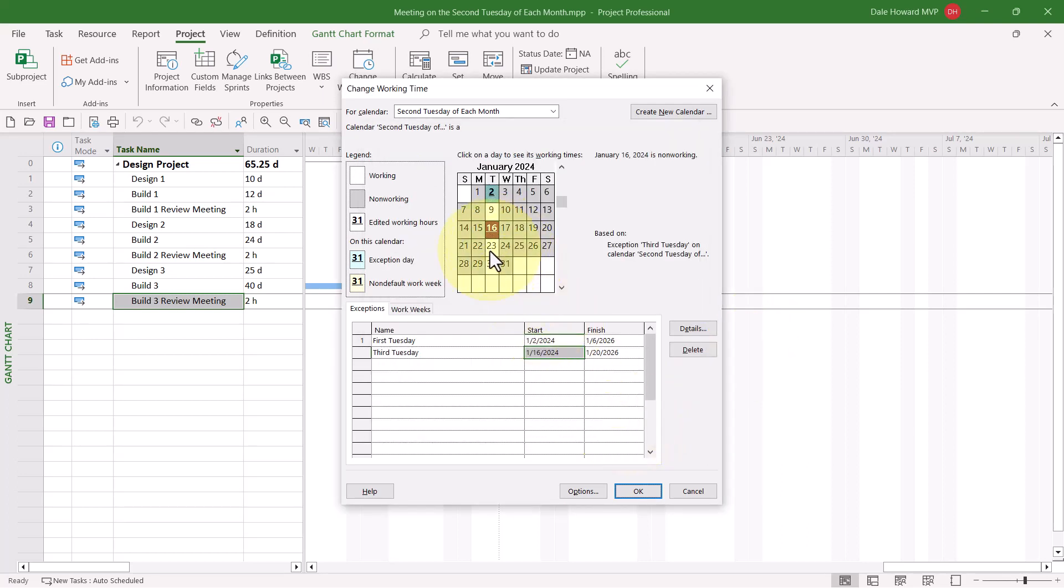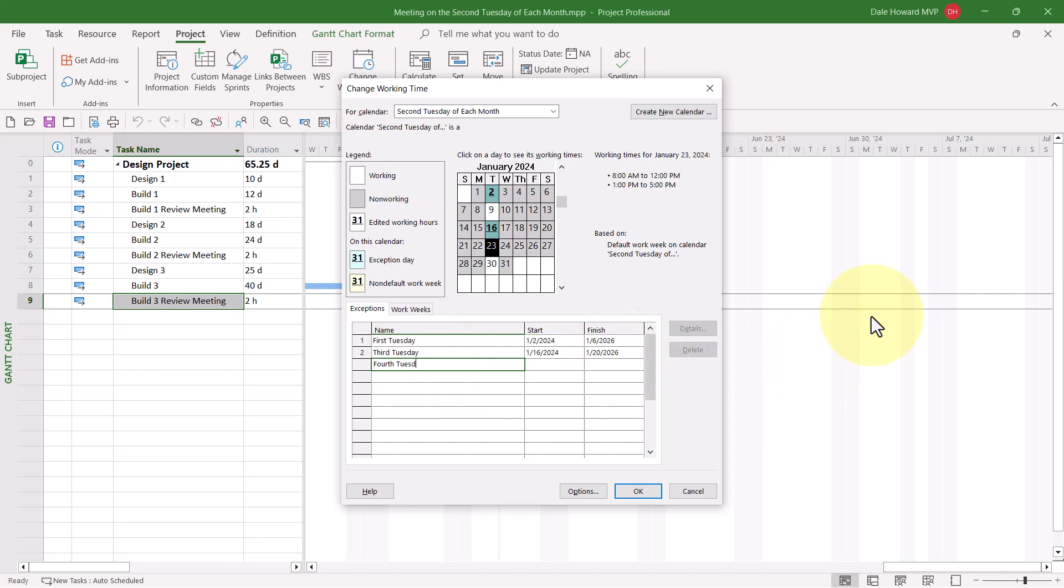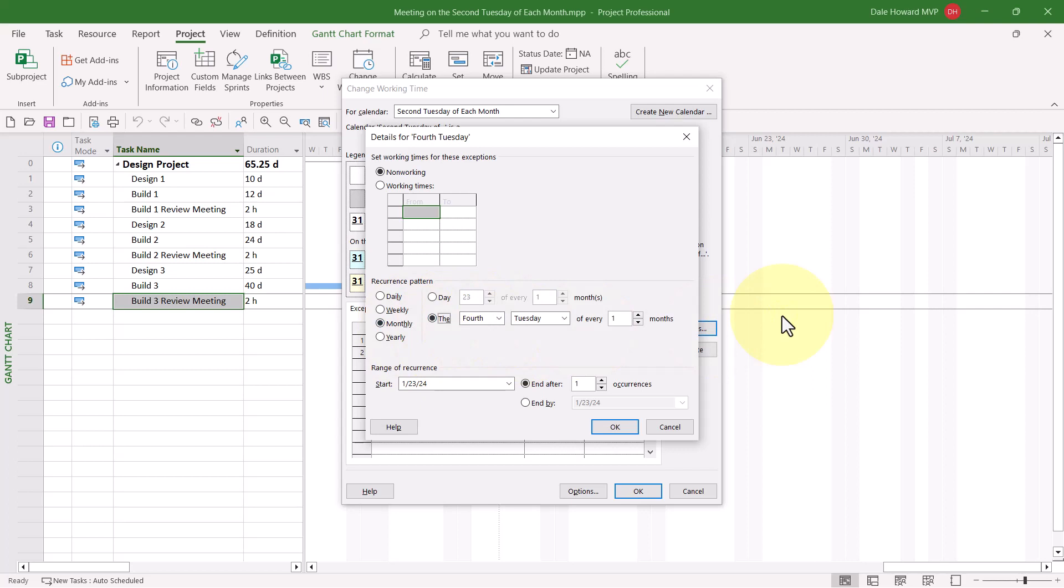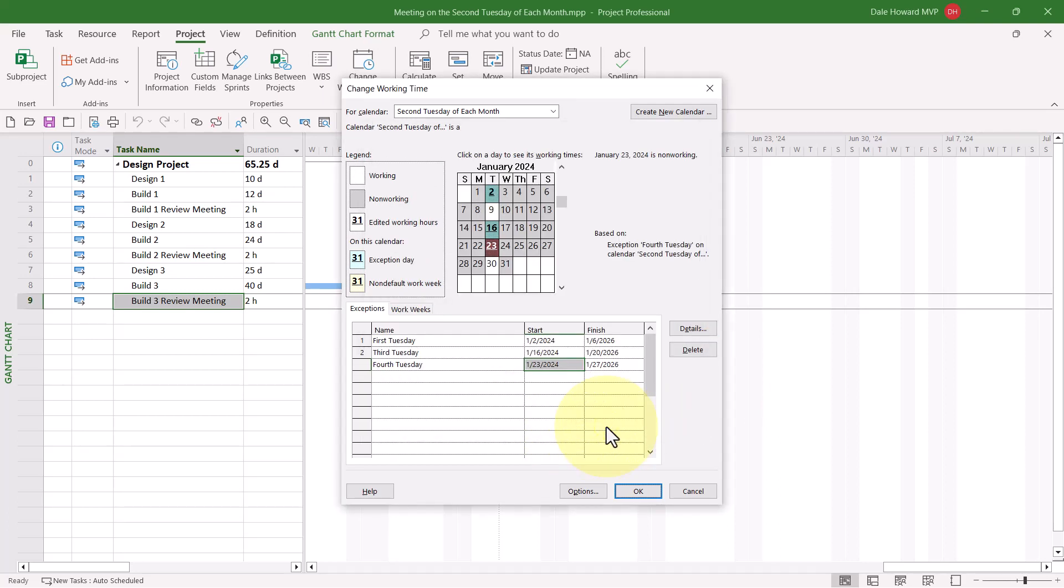Let's do it another time. I'll select the fourth Tuesday. I'll call it Fourth Tuesday. Tab key. Right arrow key. Click the Details button. Select the Monthly option. The fourth Tuesday of every month. Let's go ahead and put in 25 occurrences. Click OK.